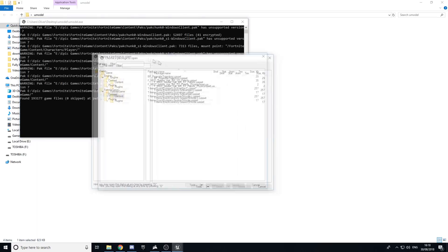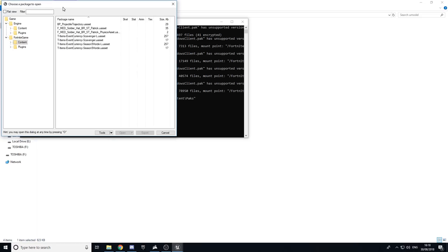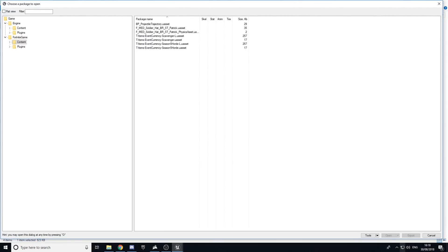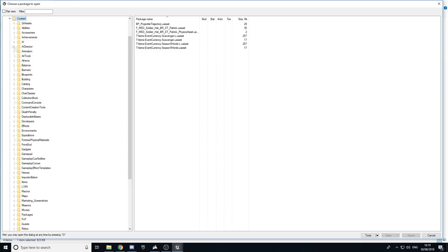Once that's done, drag the window and full screen it if you like — it really doesn't matter. Then you want to go to the Content section.